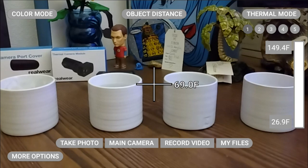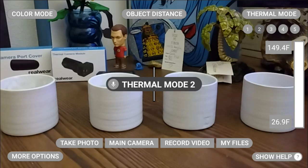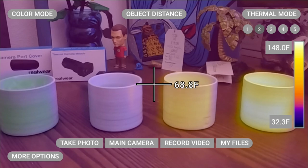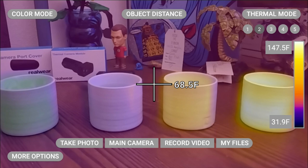Thermal mode 2. Thermal modes 2 and 3 are blended modes, which take the visuals from thermal mode 1 and blend it with thermal information to help you see things from a different perspective.